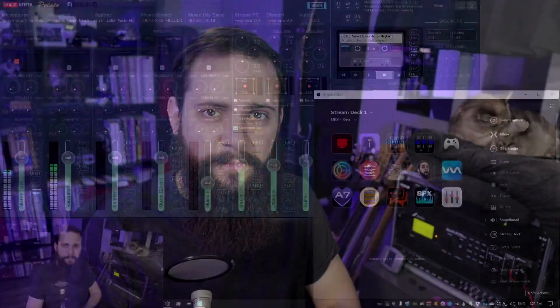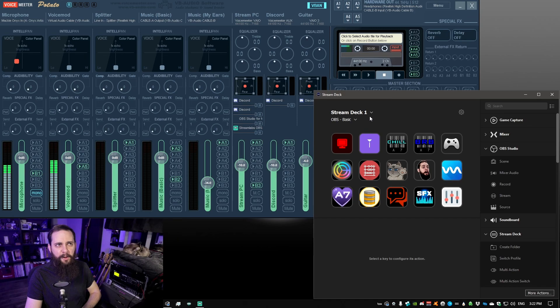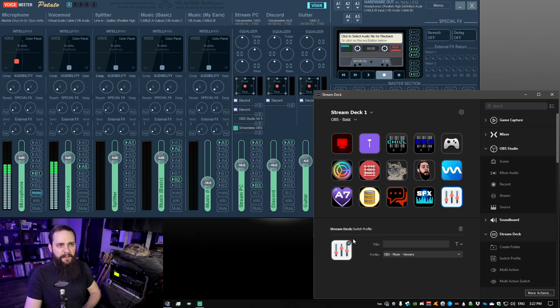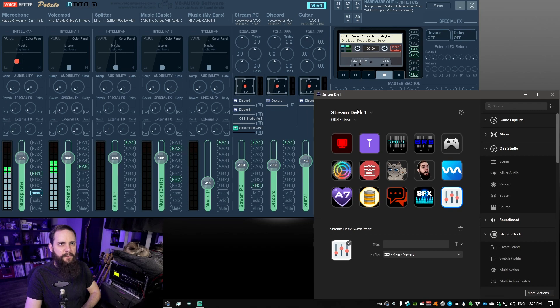Let's jump over to the streaming PC and take a look. On the streaming PC you can see I've got my Stream Deck open here and VoiceMeeter as well. My button in the bottom right is going to be a switch profile function and it's going to be switching over to my OBS mixer view.